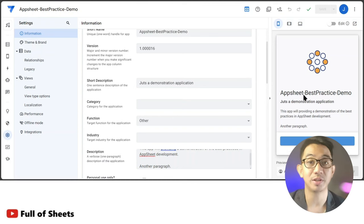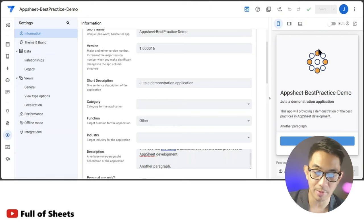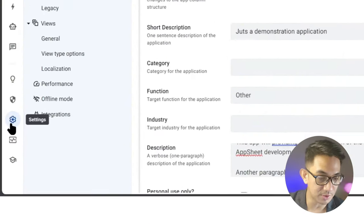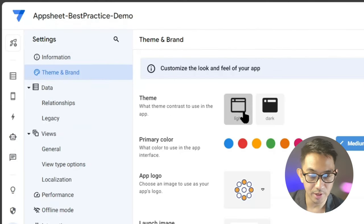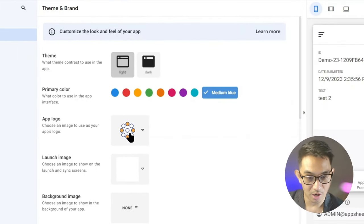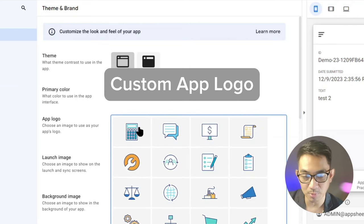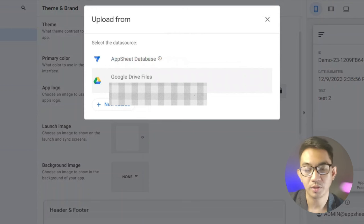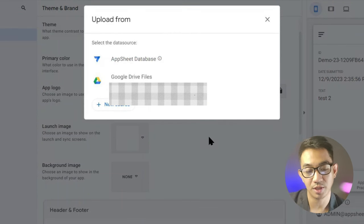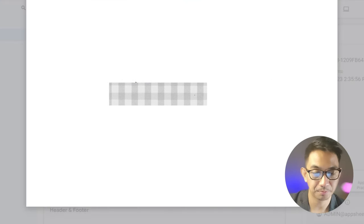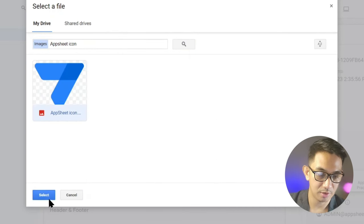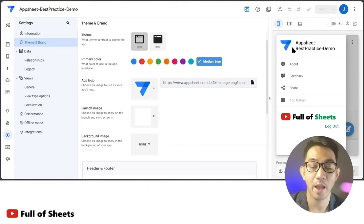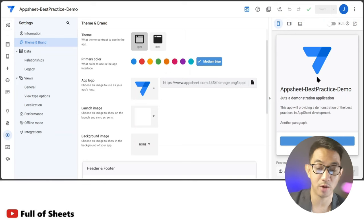From Settings, go to Theme and Brand, where you can customize the theme, primary colors, and app logo. AppSheet provides a few icon recommendations, but you can upload your own logo to Google Drive and then upload it to AppSheet as your logo. Choose Google Drive files, search for your app icon, save it, and that icon will appear in the hamburger menu and on top of the About page.